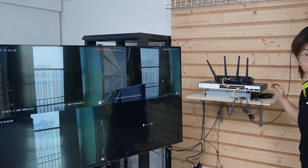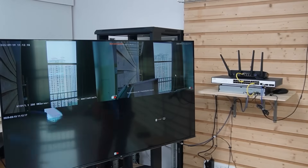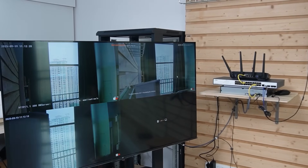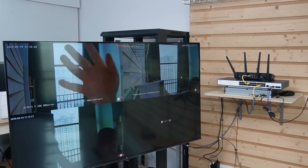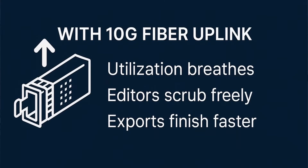Here we go — that's fast! All our cameras are live now. I'm going to wave my hand to show you — those are live video feeds. Before the upgrade, we had a 1G uplink maxed out with feed stutter and editing multiple views was painful. But now with 10G uplinks, utilization breathes freely, editors can scrub freely, exports finish faster, and the control room finally feels like a control room.